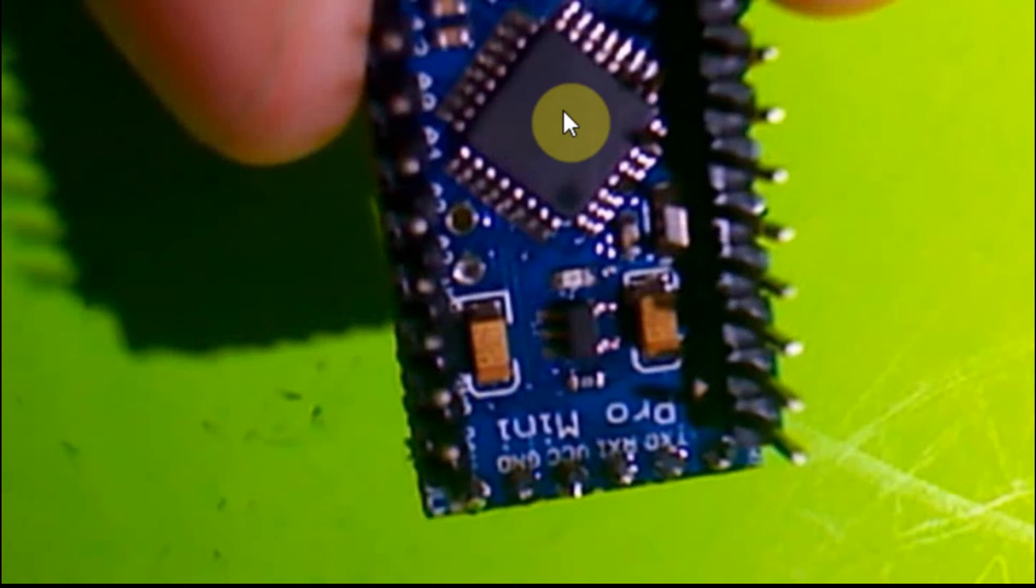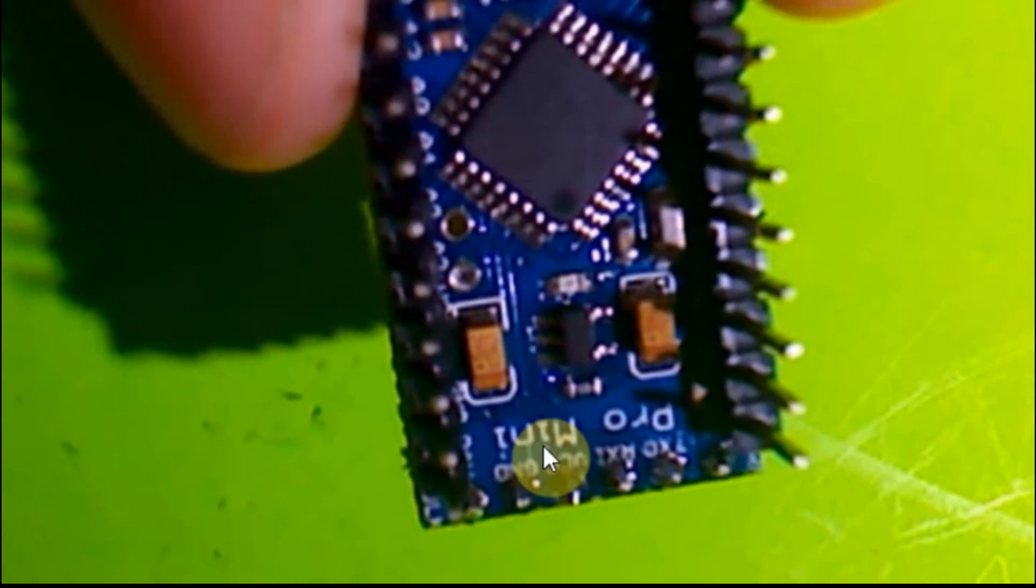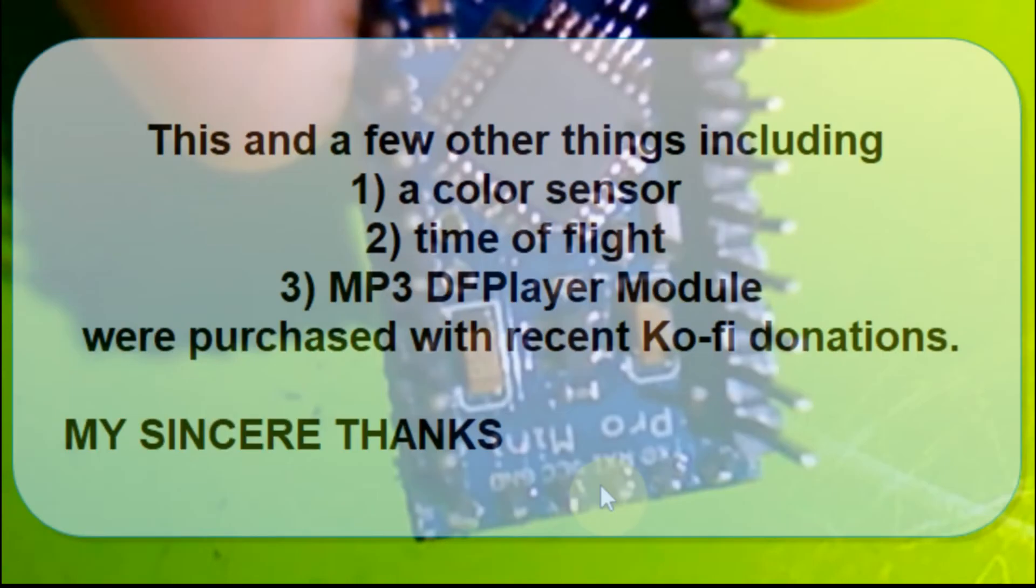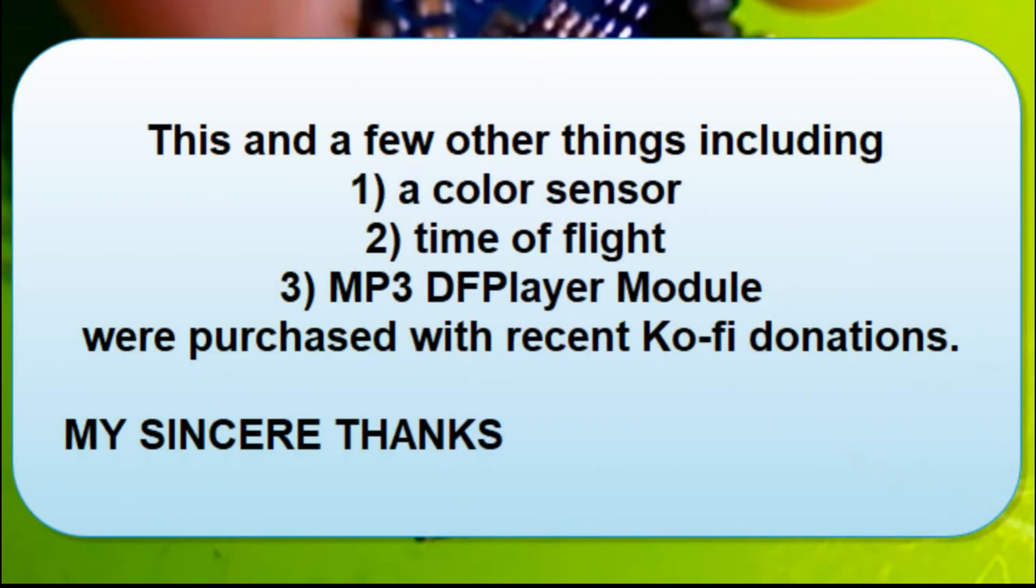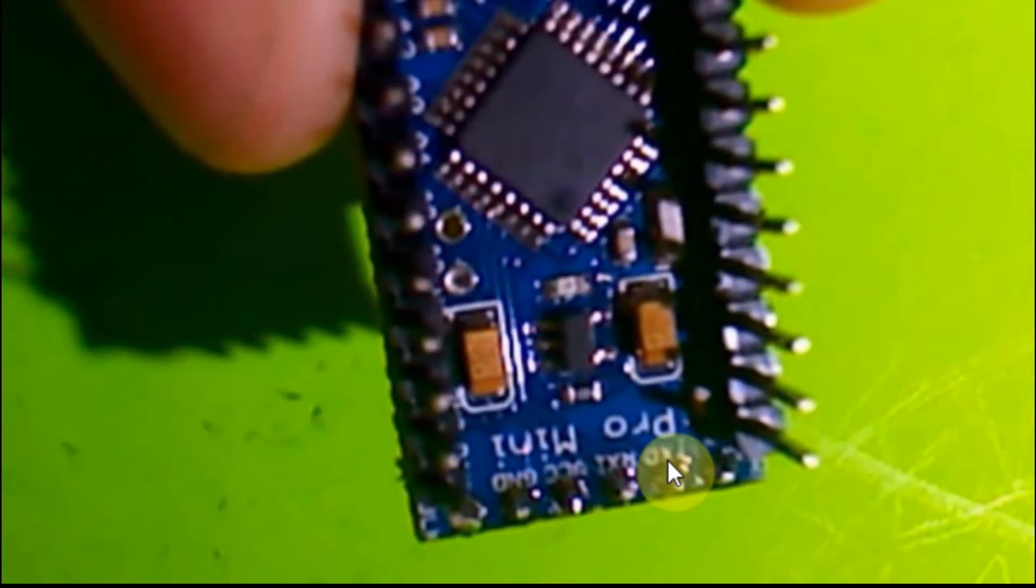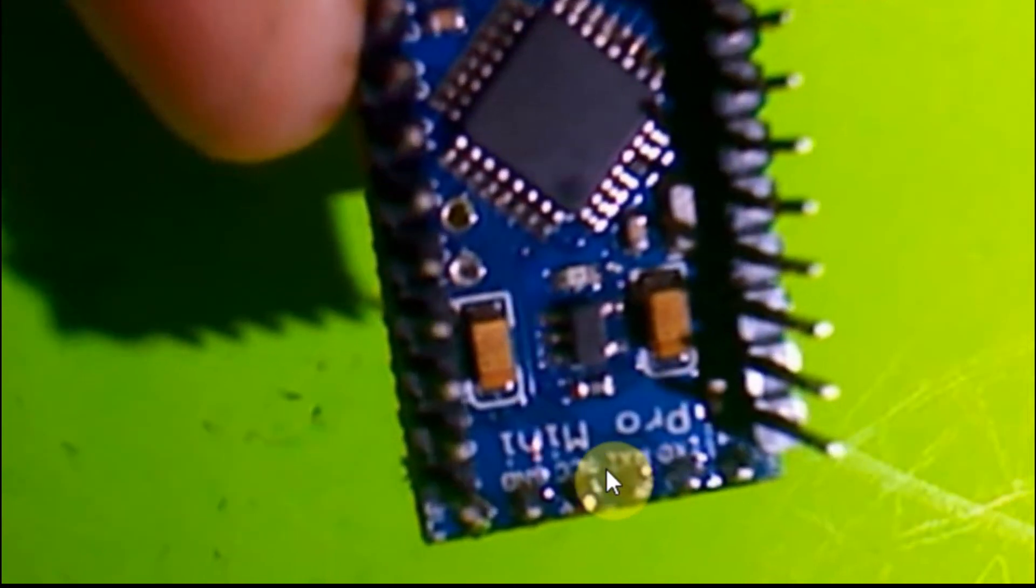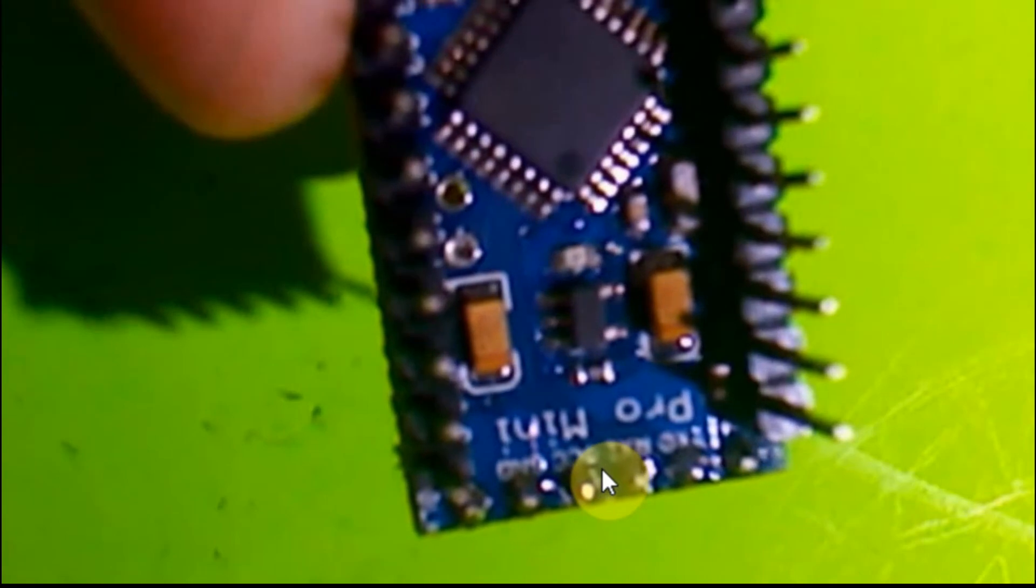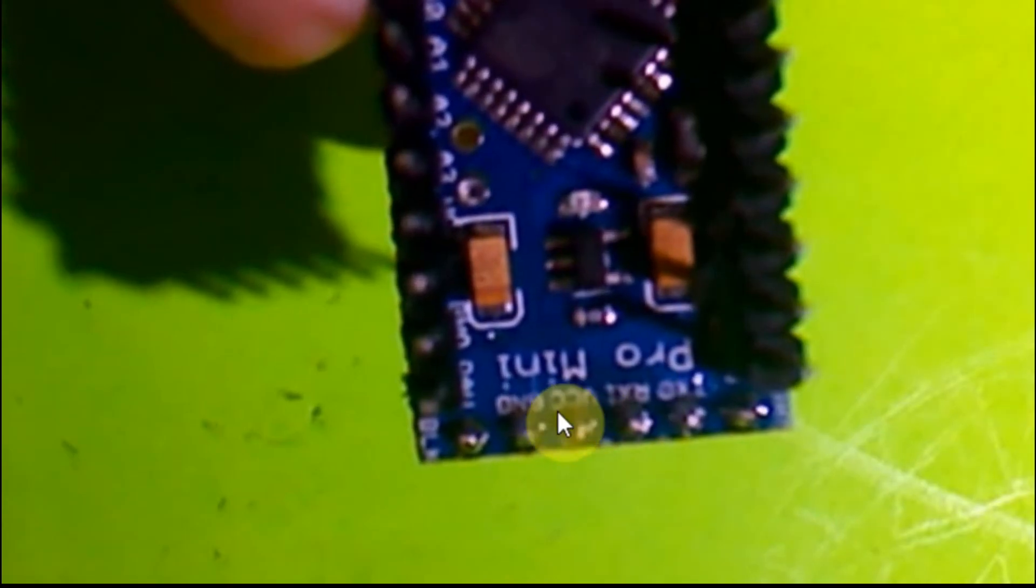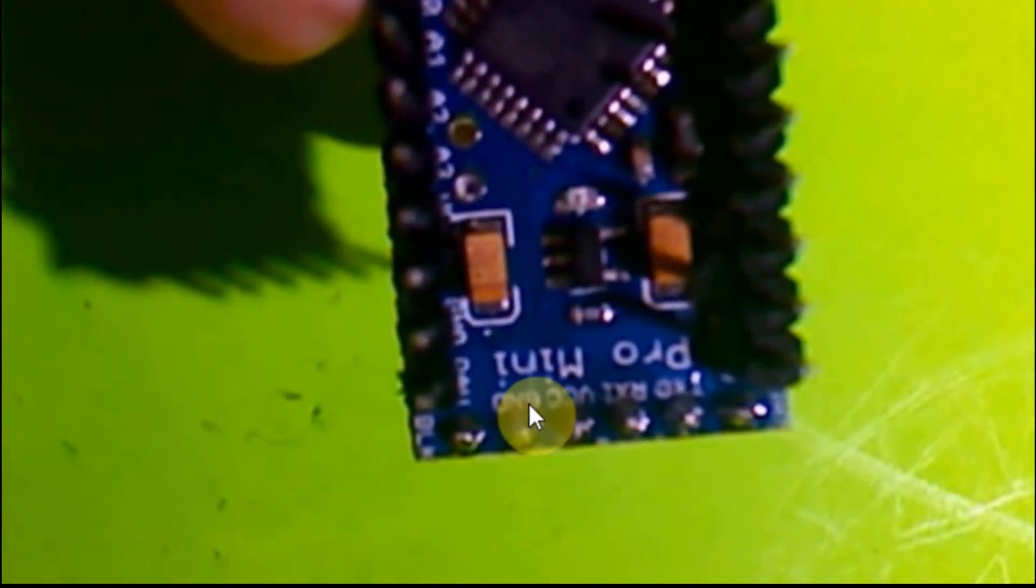This is the one that I chose to use. You can see that it's a Pro Mini, and you can see that it's got the transmit, the receive, the VCC, and the ground right across there.